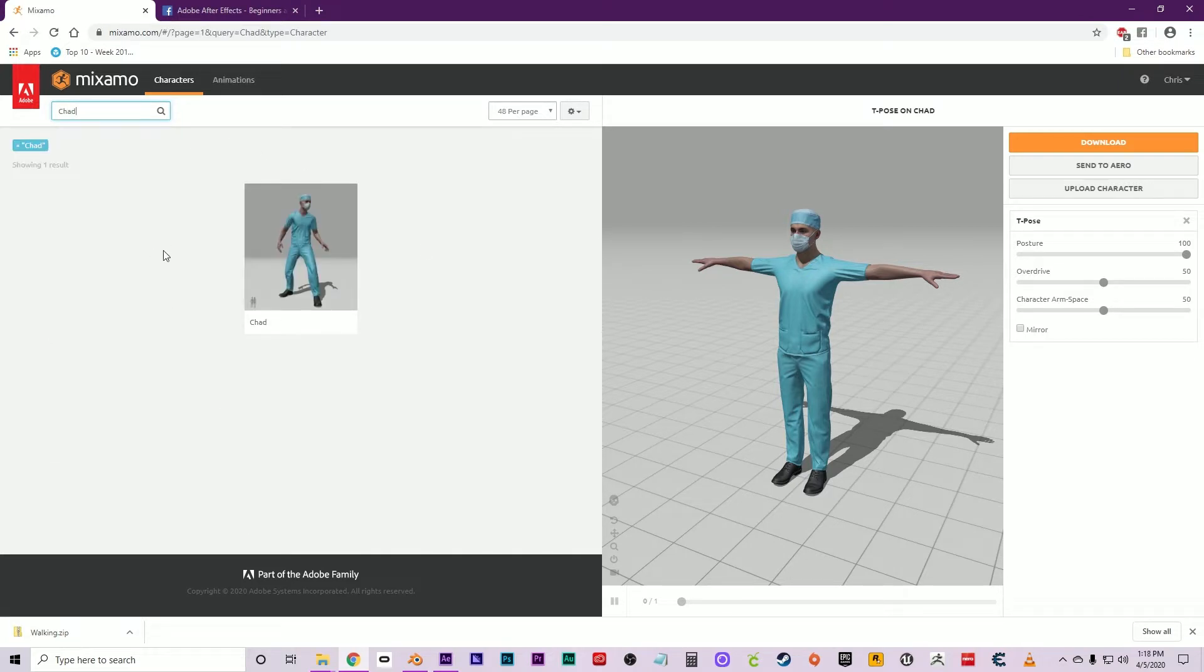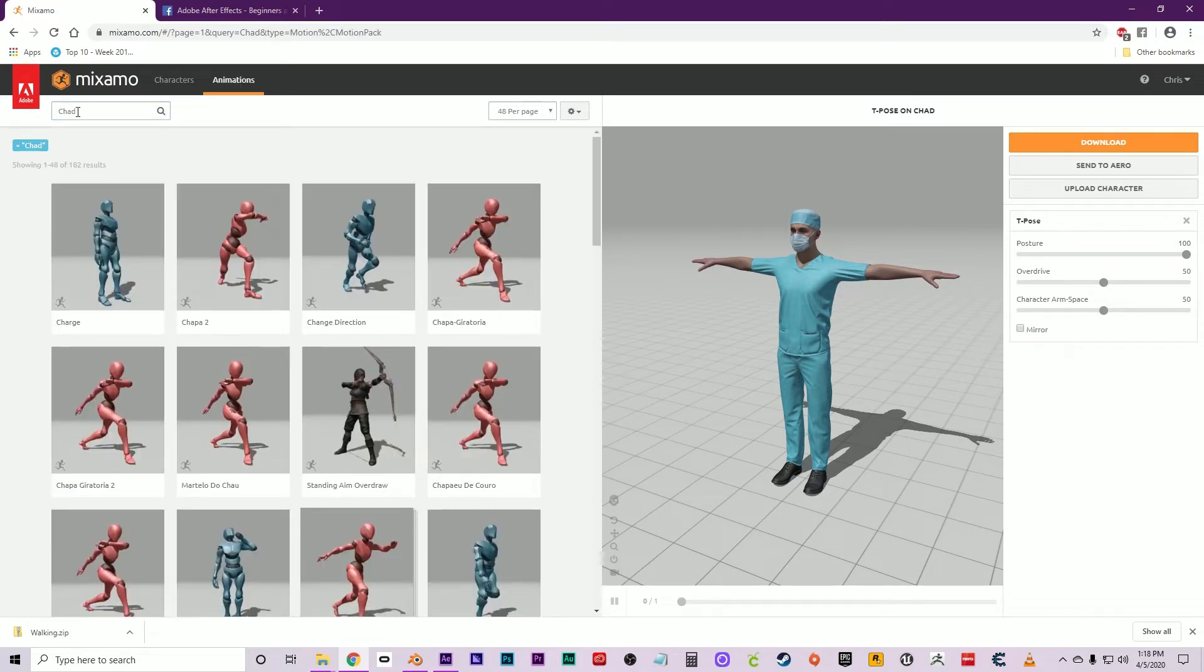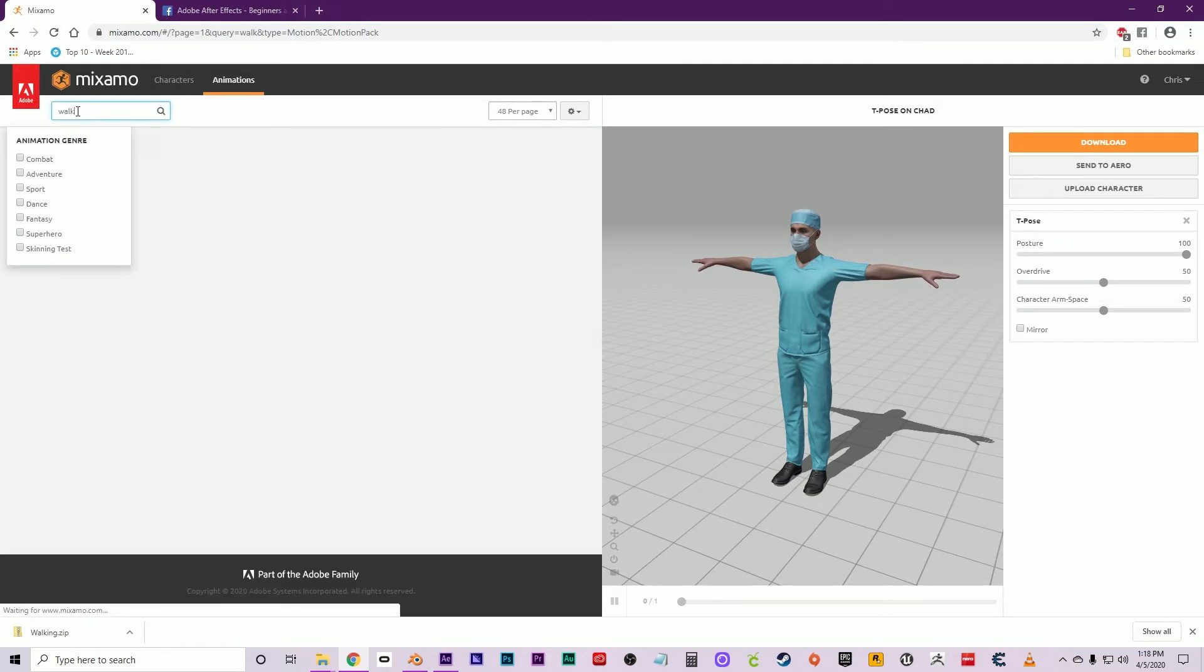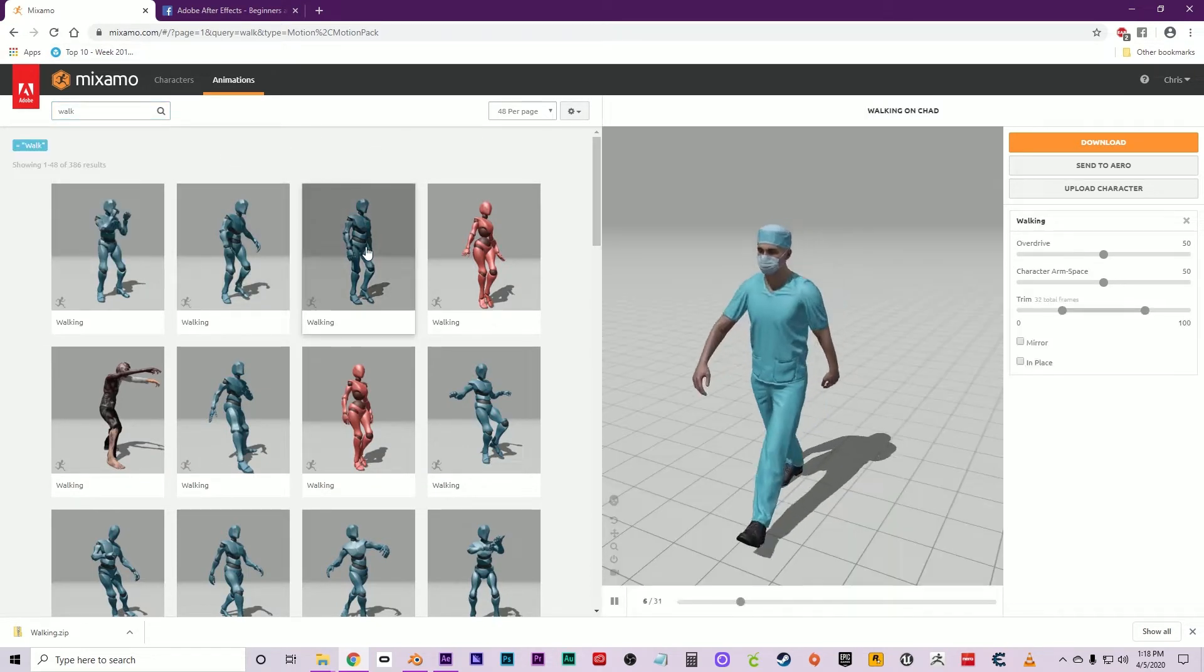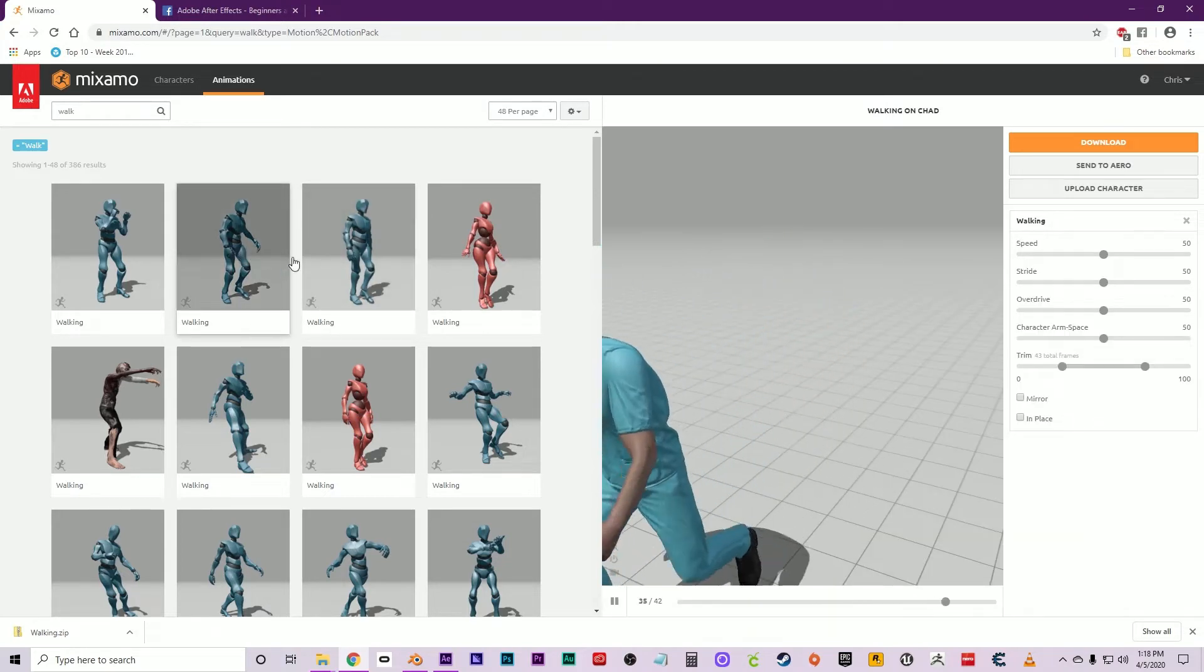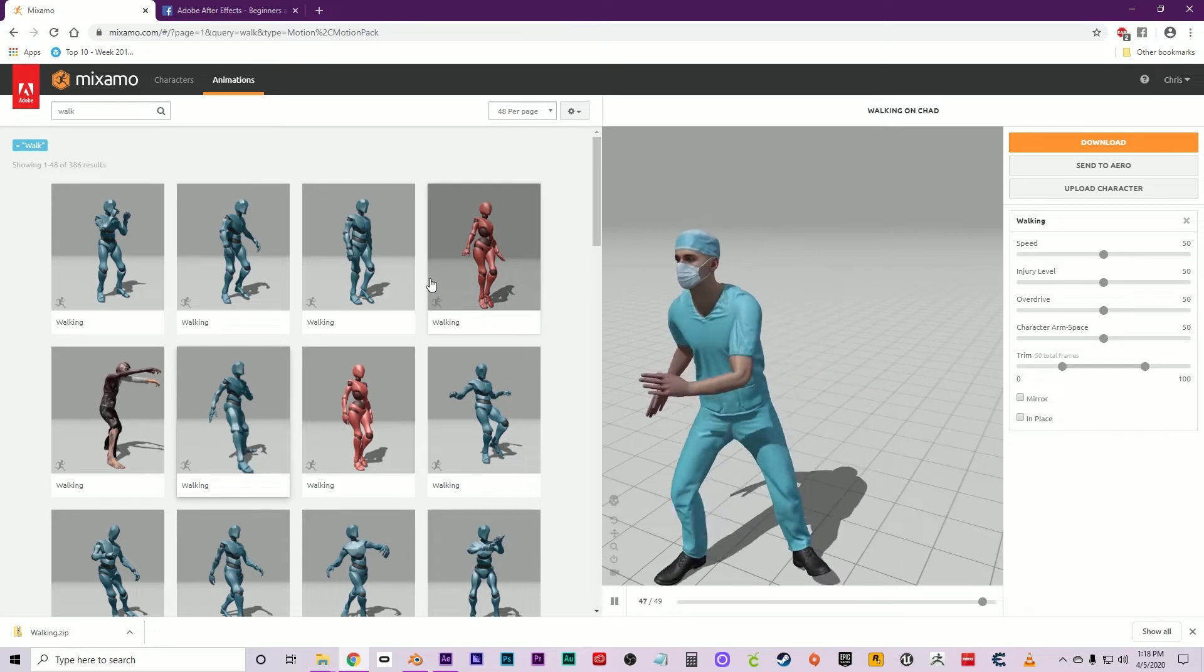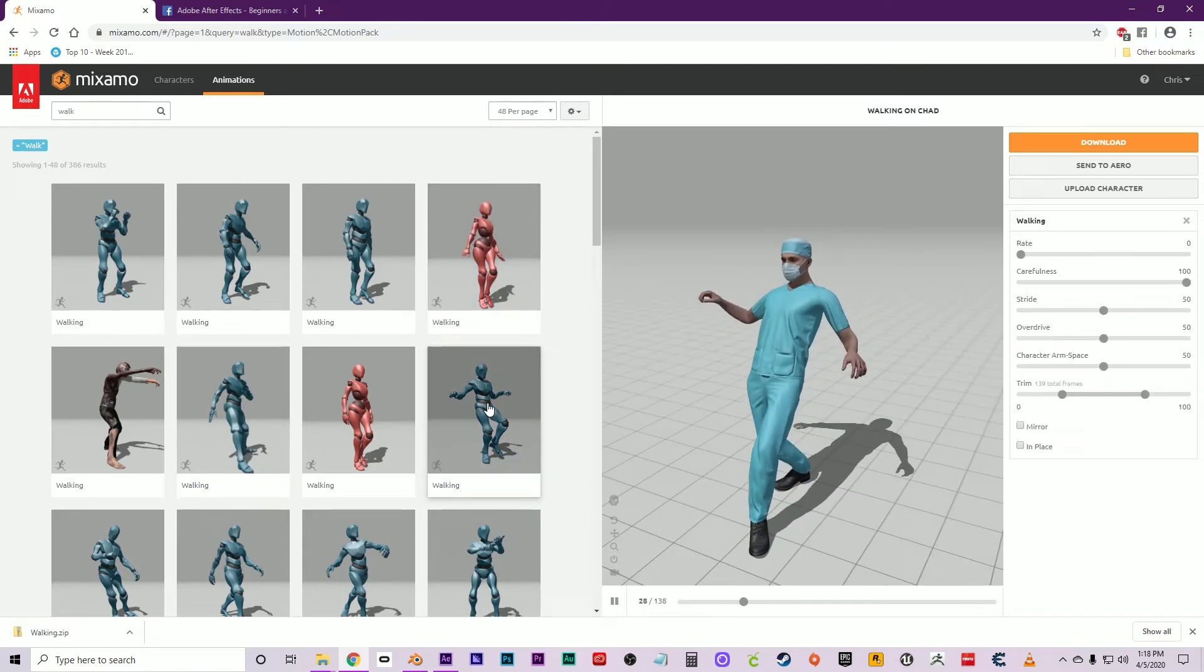There he is, in a standard T-pose. Let's move over to Animations and erase Chad, then type in walking. Now there's tons of different kinds of walks you can use here. These are all motion capture animations. There's the normal one, a zombie one, one where Chad hurt his leg, and here he's tiptoeing.